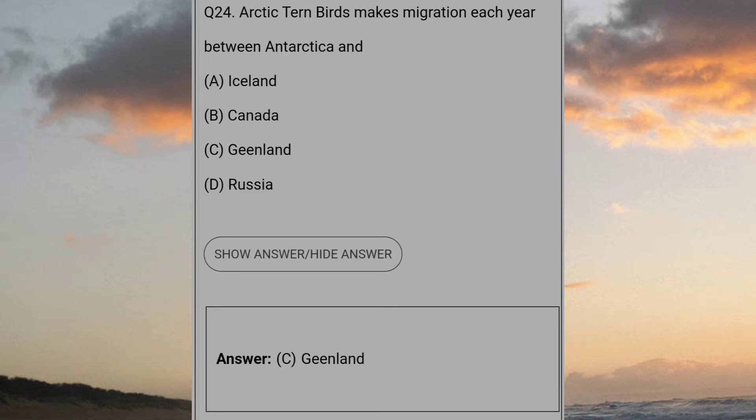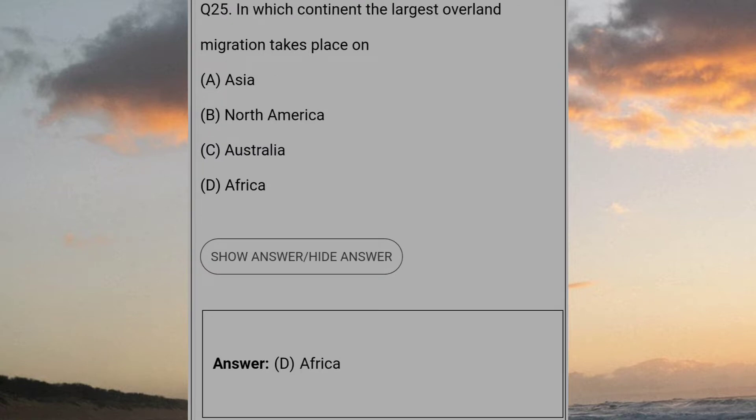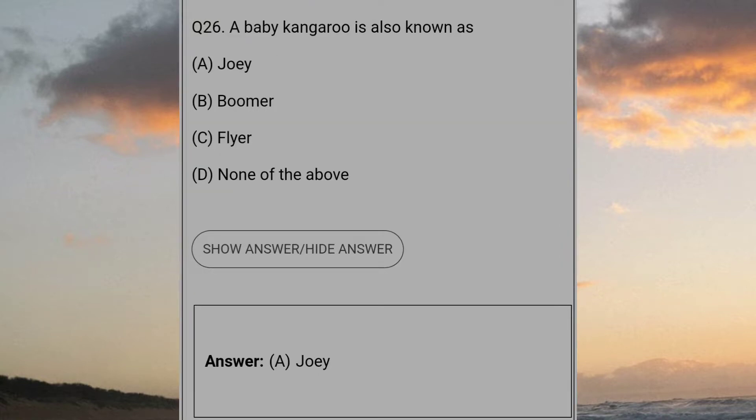Arctic tern birds make migration each year between Antarctica and answer C: Greenland. In which continent the largest overland migration take place? Answer D: Africa. A baby kangaroo is also known as? Answer A: Joey.